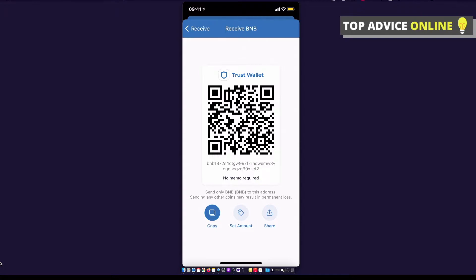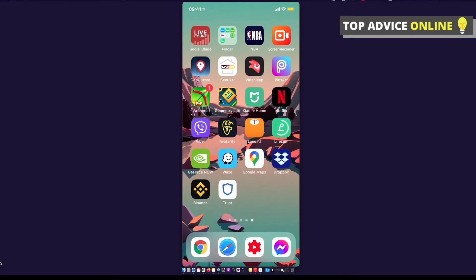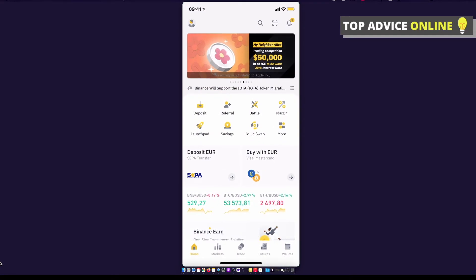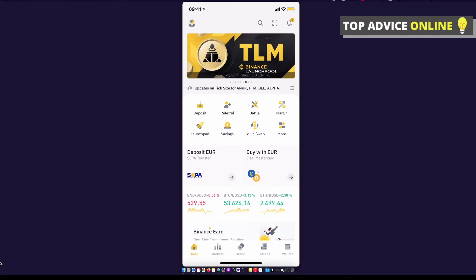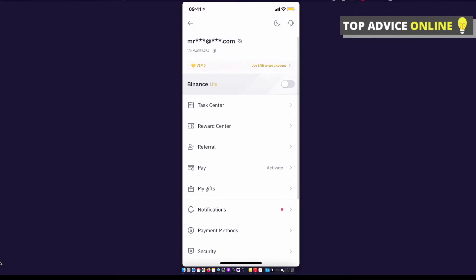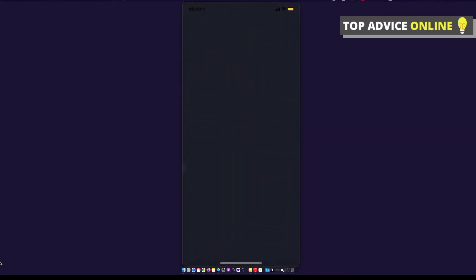Then you need to go to Binance exchange. If you don't have Binance coin, you can basically just press on top left corner and toggle on Binance Lite, as you can see here.